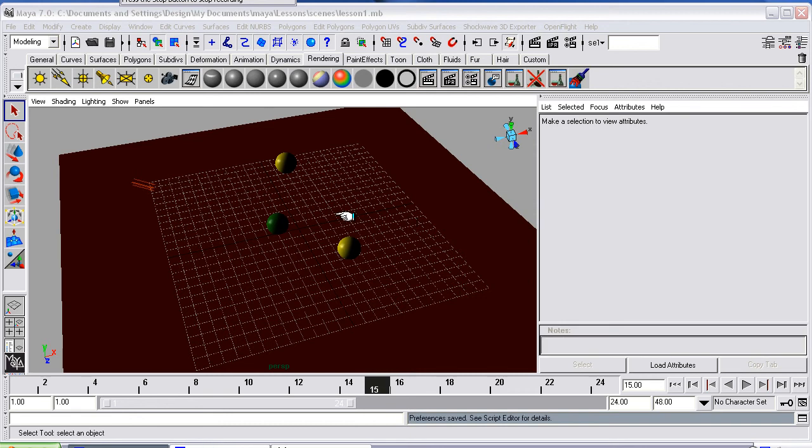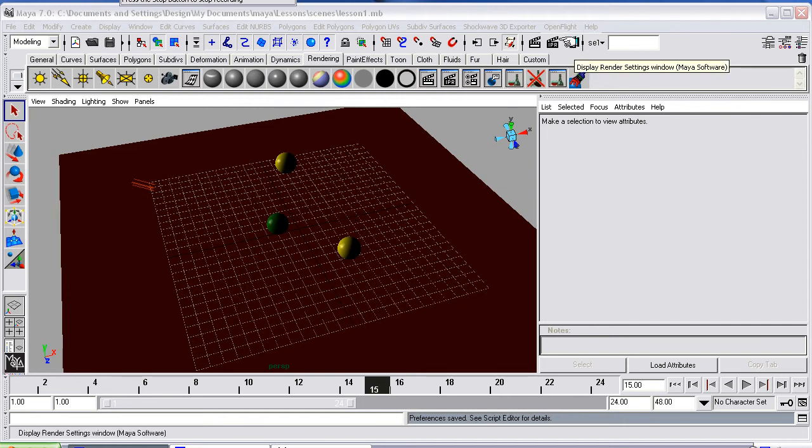Okay, in this lesson I want to show you resolution gates. Now you set a size in here of 640x480.